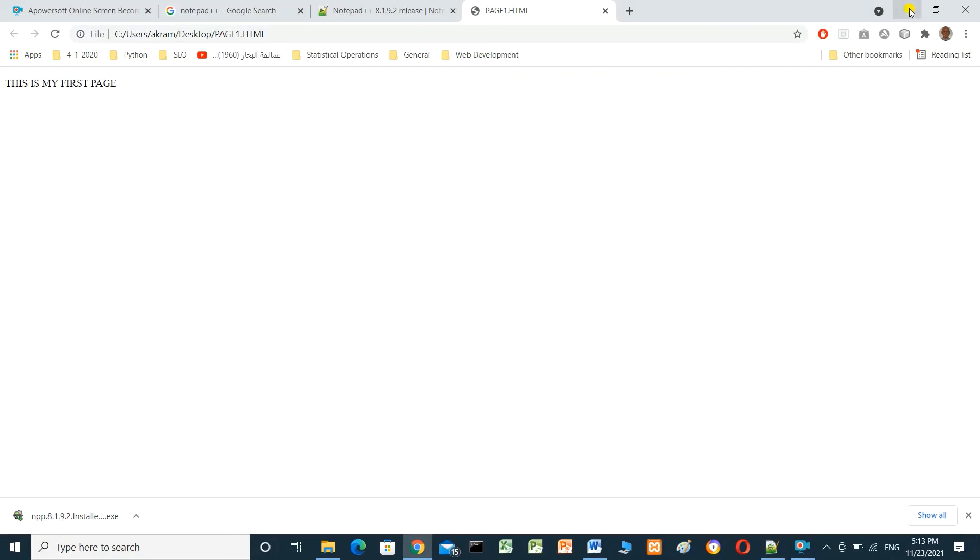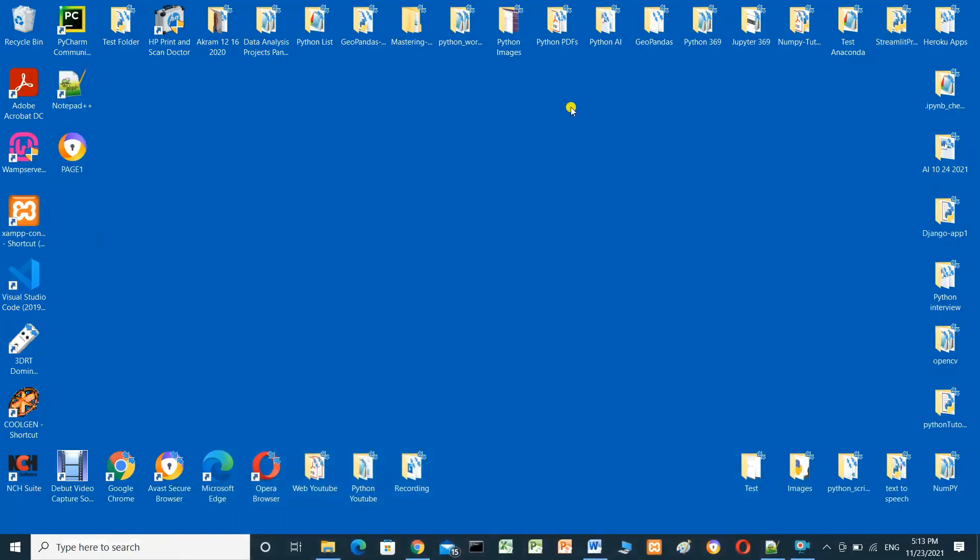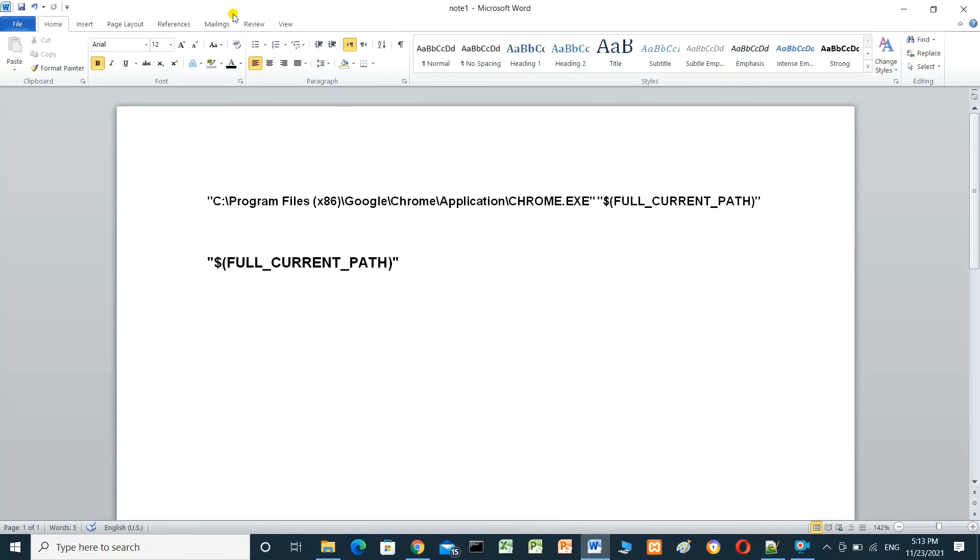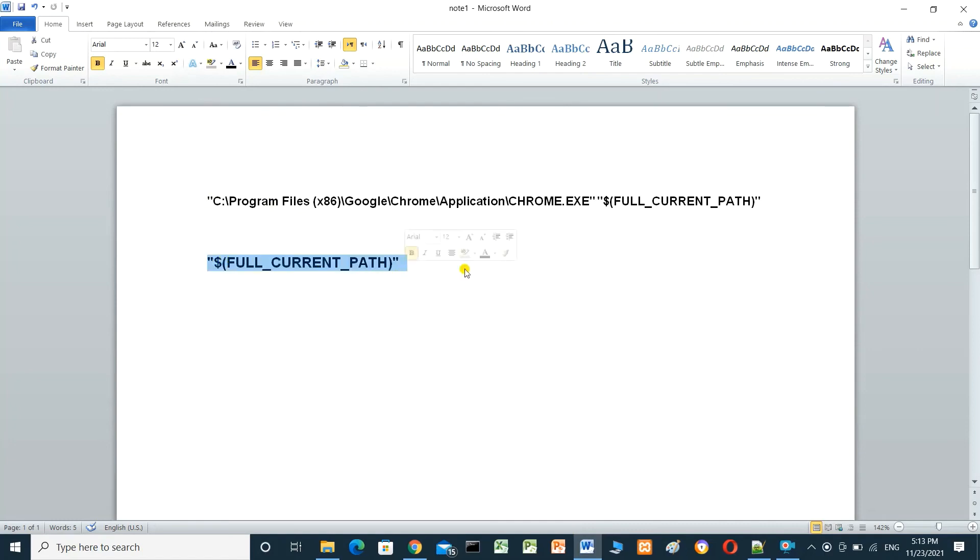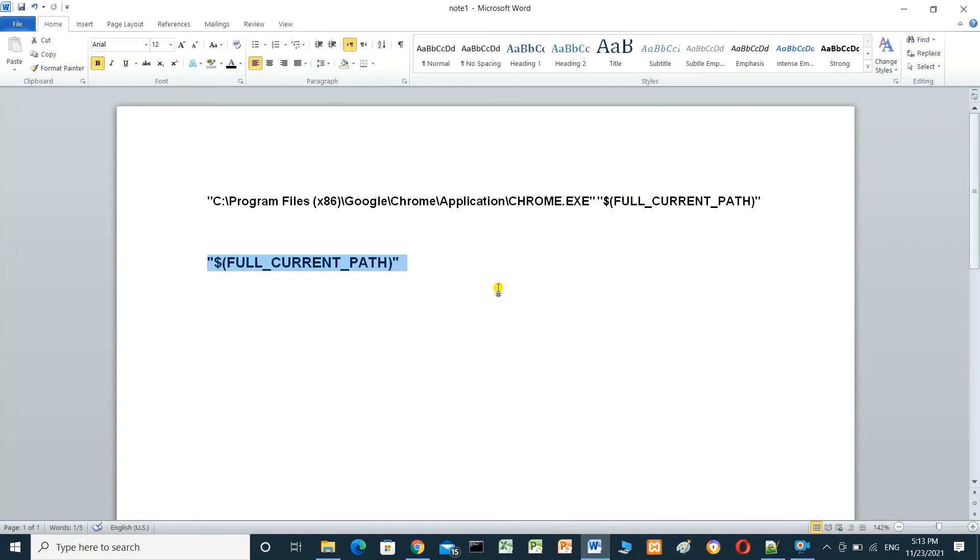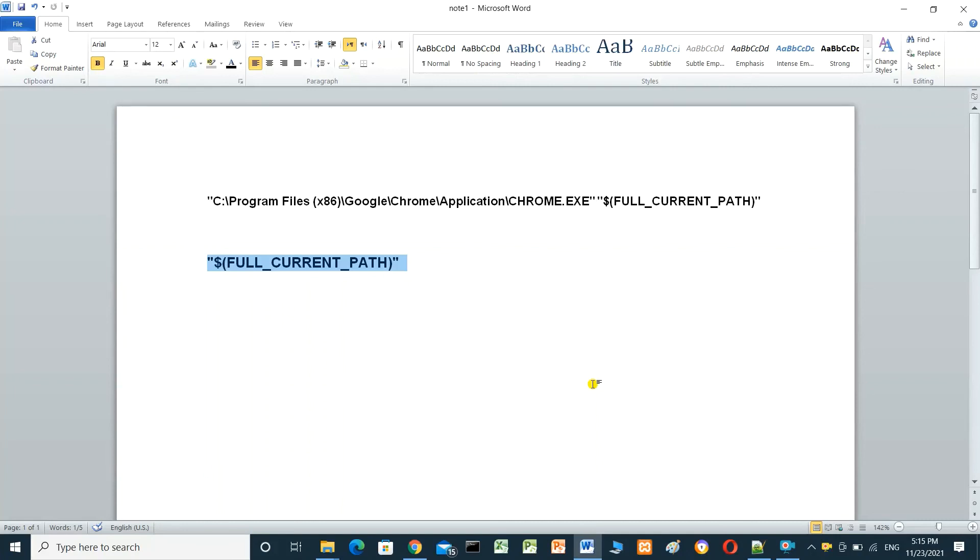I will also put in the video description this text, and you can copy and paste it here and find the path for Google Chrome. I will also put some important links. I hope it will be useful for you.